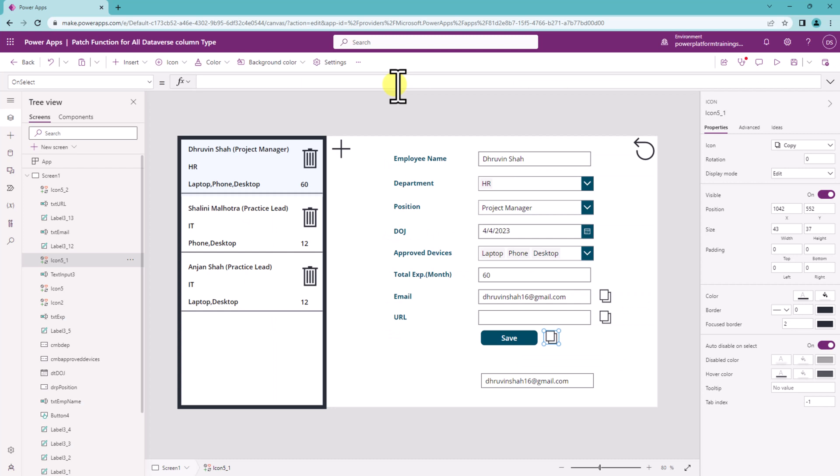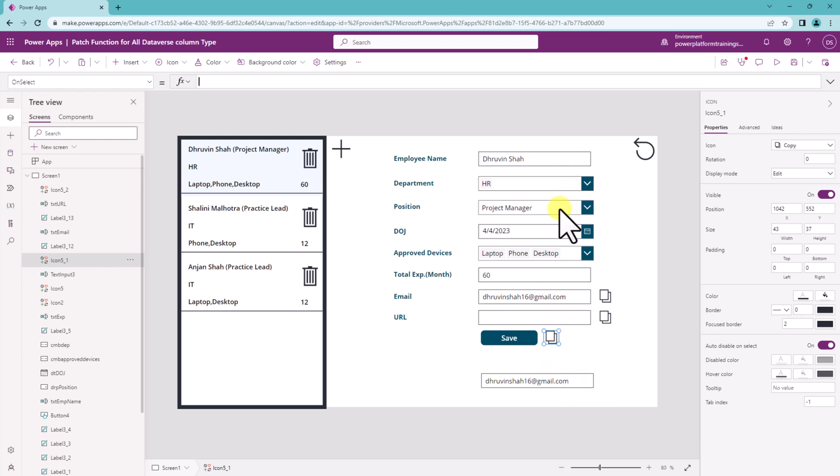Now let me talk about one more use case. Let's say if you want to provide a flexibility to user to copy multiple fields together then you can concatenate those operations as well. So let's say for employee name and department I want to copy at one go.